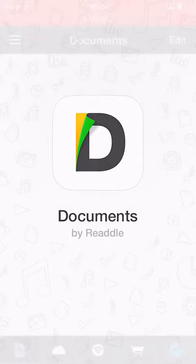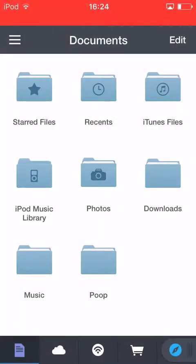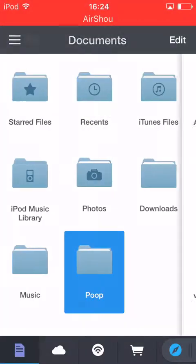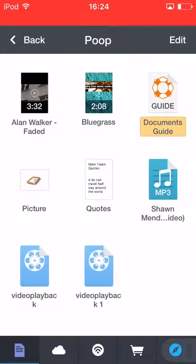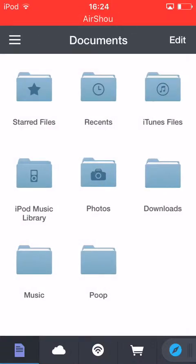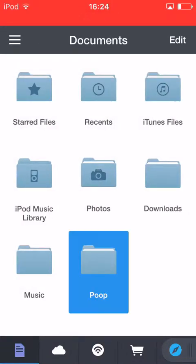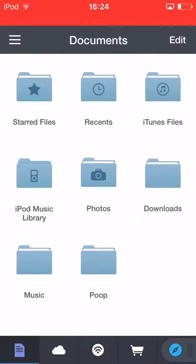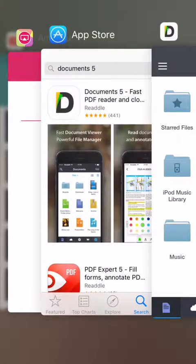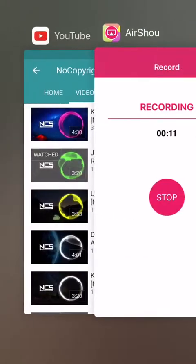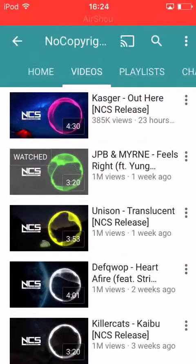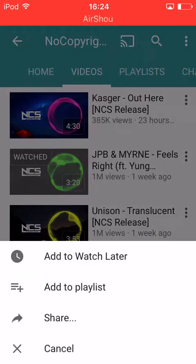This is what it should look like. Then you're going to want to go over to YouTube. Say I want this video at the top — I'll click on it.